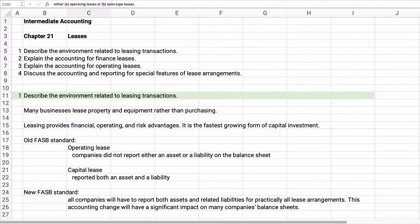Hello class, we're going to work on chapter 21, which is leases. Leases is in exam 7. Exam 7 covers only chapter 20, which is pensions, and chapter 21, which is leases. These two chapters are pretty difficult and complex, and you haven't really seen them before in any other previous accounting class. In this video we're going to do terms, and we'll do problems in the next video.